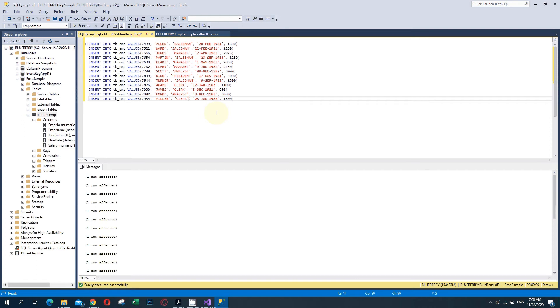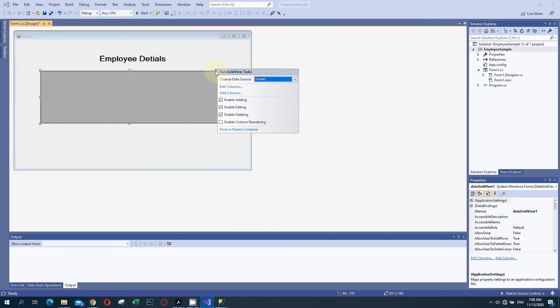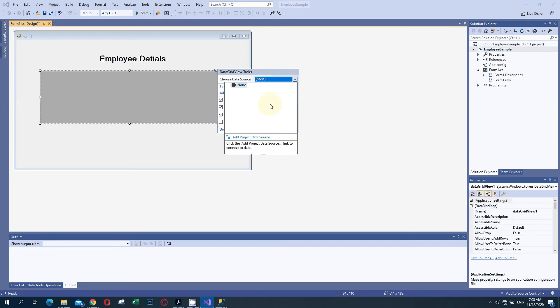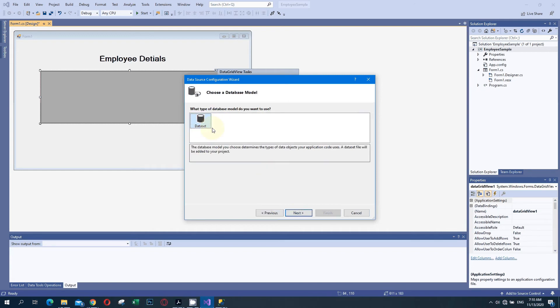Now I have created one table in the database EMP Sample. I am going back to Visual Studio. I have to select the data source now. We are connecting this Visual Studio to SQL Server. Click on Choose Database Options and there is an additional option Add Project Data Sources available here. We have to click on that. Then choose the database as your data source type. Click Next and then Dataset.